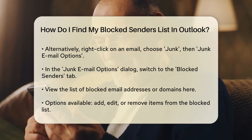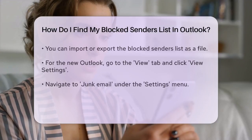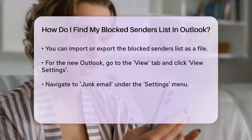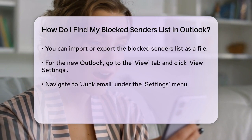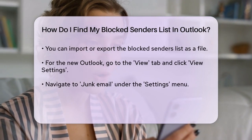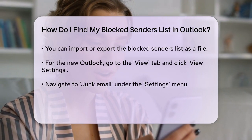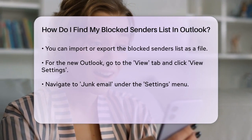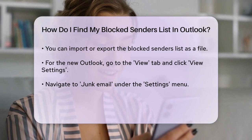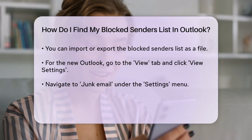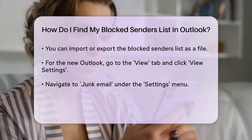If you're using the new Outlook, the process is slightly different. You'll need to go to the View tab, then click on View Settings. In the Settings menu, navigate to Junk Email. Under the Junk Email settings, you'll find options to view and edit your blocked senders and domains. To add a new sender or domain to the blocked list, click on the plus icon and type in the email address. To remove a sender, select it and click the Trash icon. Don't forget to click Save after making any changes.